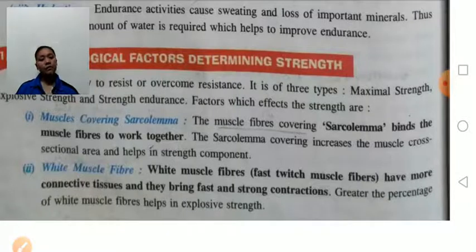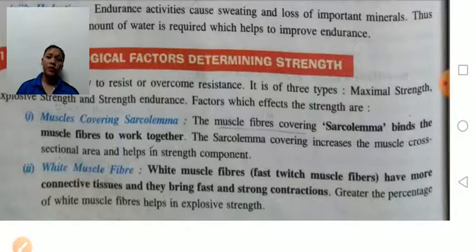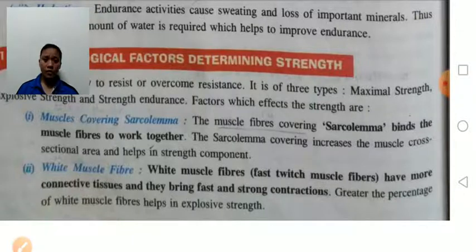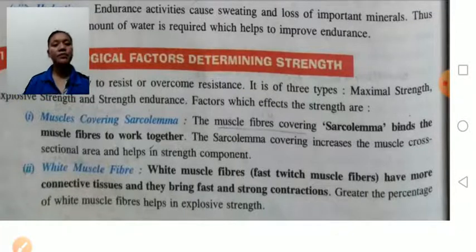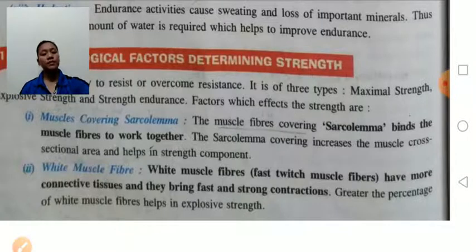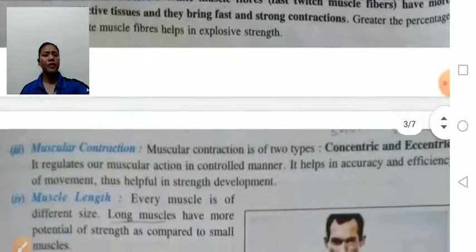White muscle fibers — fast twitch muscle fibers — help in fast contraction. Persons who have white muscle fibers have more connective tissue. They bring fast and strong contraction. The greater the percentage of white muscle fibers, the greater the explosive strength.